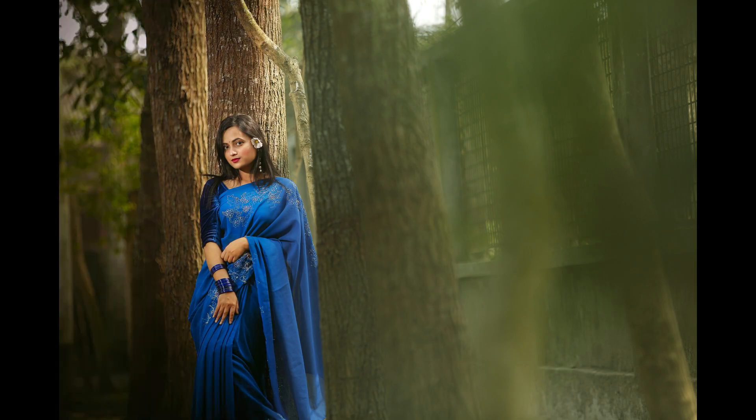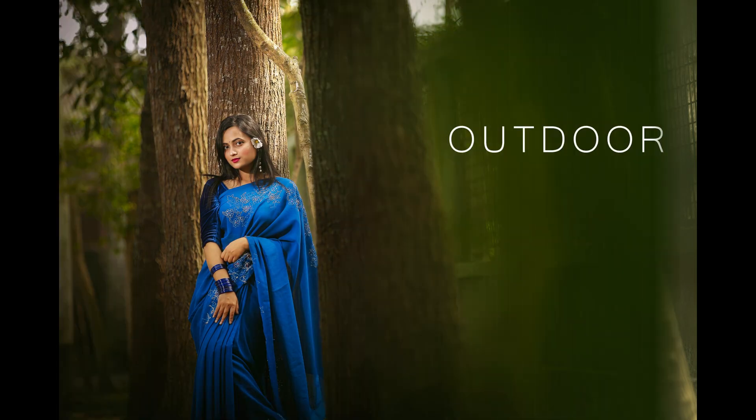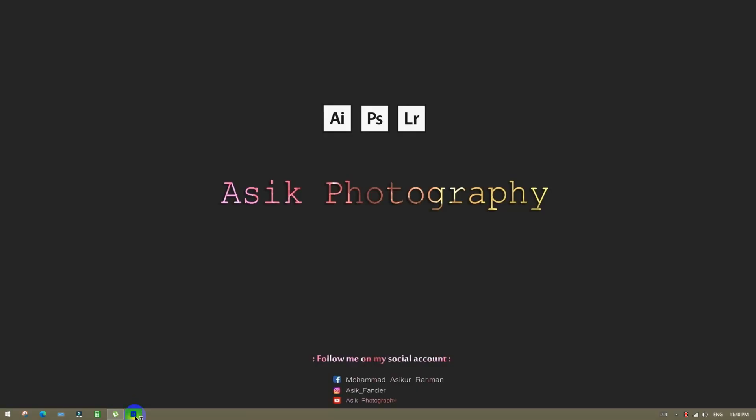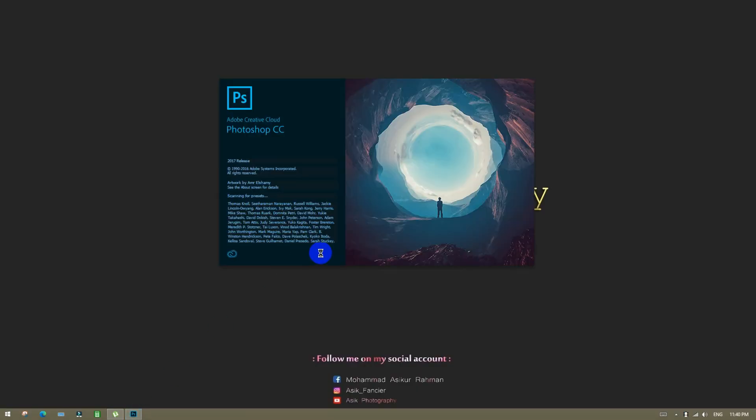Hello everyone, Assalamualaikum. I am going to edit an outdoor portrait.